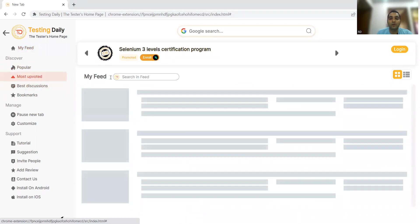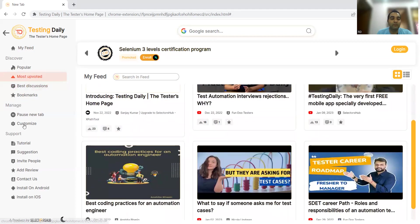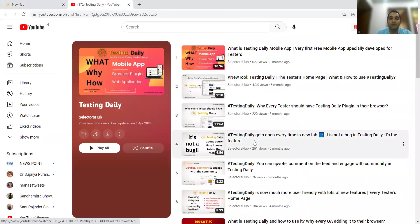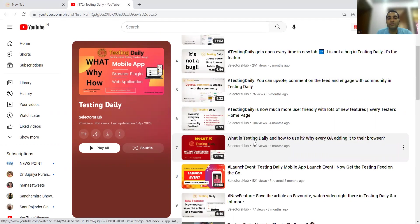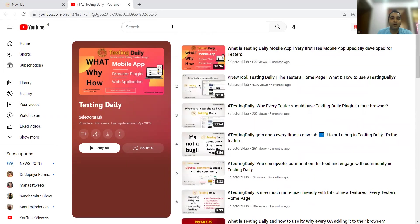You can also see the most upvoted content and the best discussions right here in Testing Daily. Here is Sanjay Kumar — he is the one who recently introduced this plugin and innovated it. There is a tutorial which redirects to the entire playlist of Testing Daily, so you can subscribe to that channel. The behaviors and features of Testing Daily are all covered here.